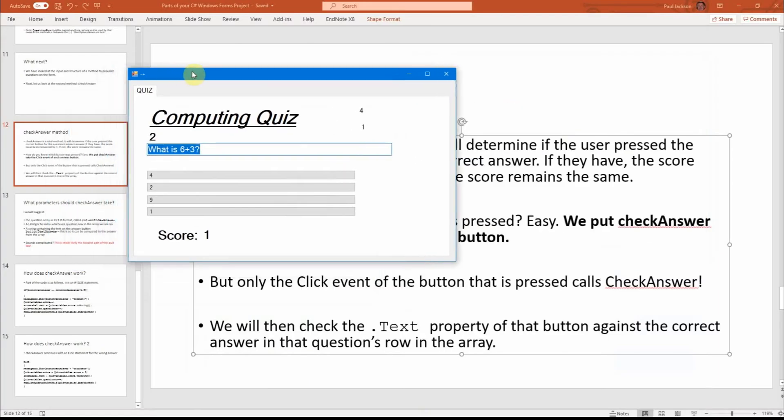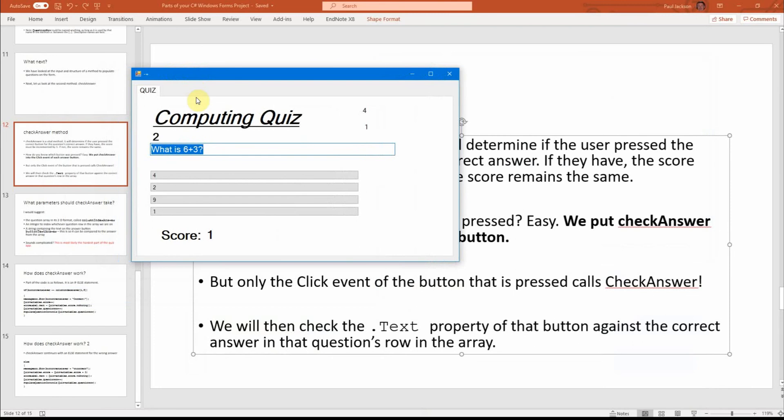So the question counter, which I called question row, didn't I, has gone from zero to one now. And again, what is six plus three? It's nine.